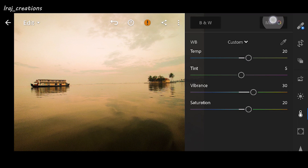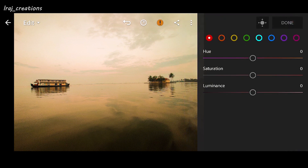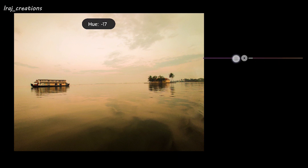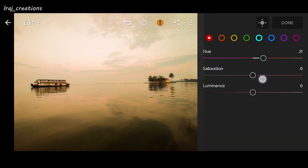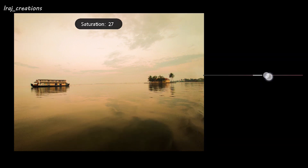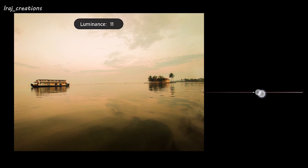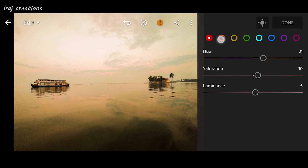The first one is red. Hue is the thing used to change the color of the image — in this case for red, I'm going to make it a little bit dull, so I'm taking it to 20. Saturation of red I want to increase to 10, and luminance — which means the amount of light in that particular color — I will let it be 5.